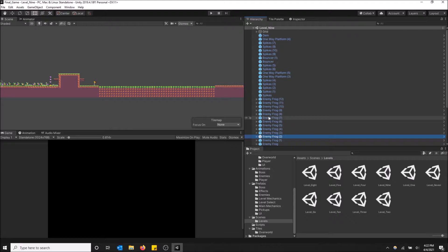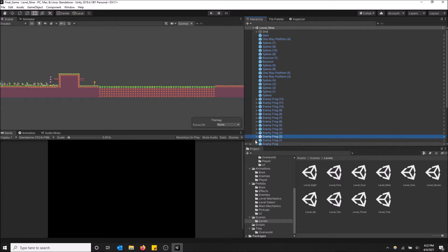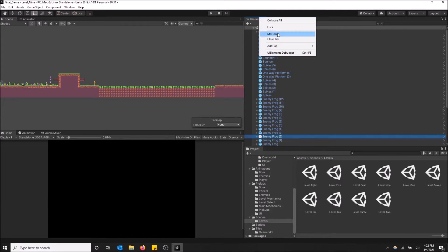This is a very important window when it comes to building a game, so I suggest you have this open. And if it's not open for some reason and you're looking to open it, I'll show you how to do that really quick.